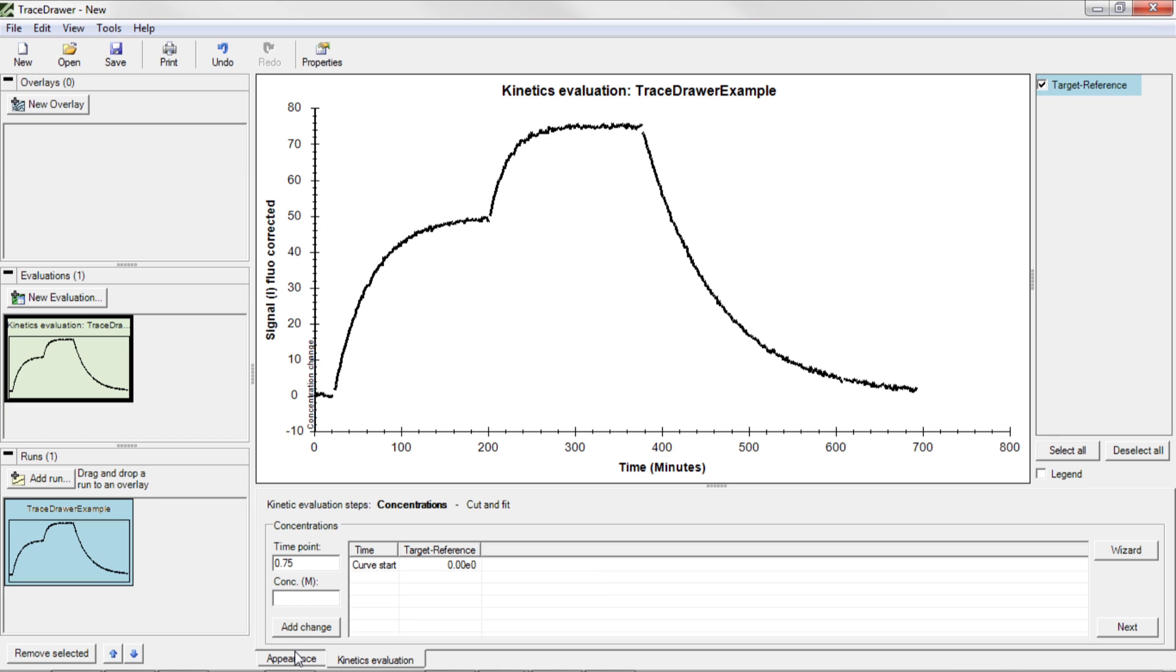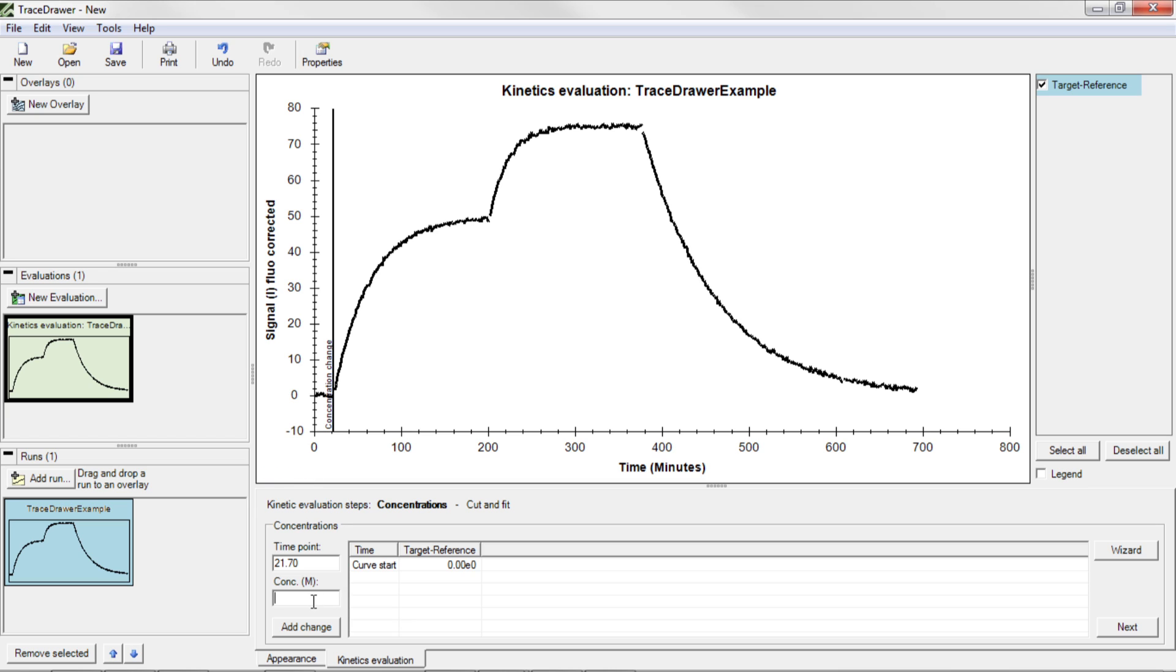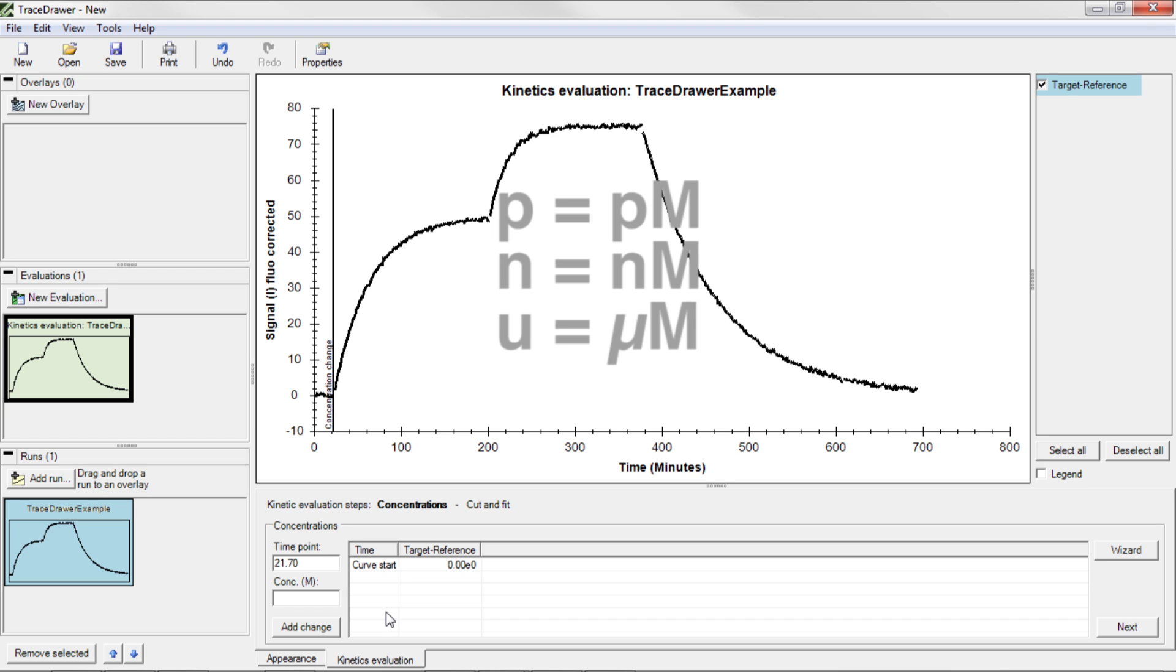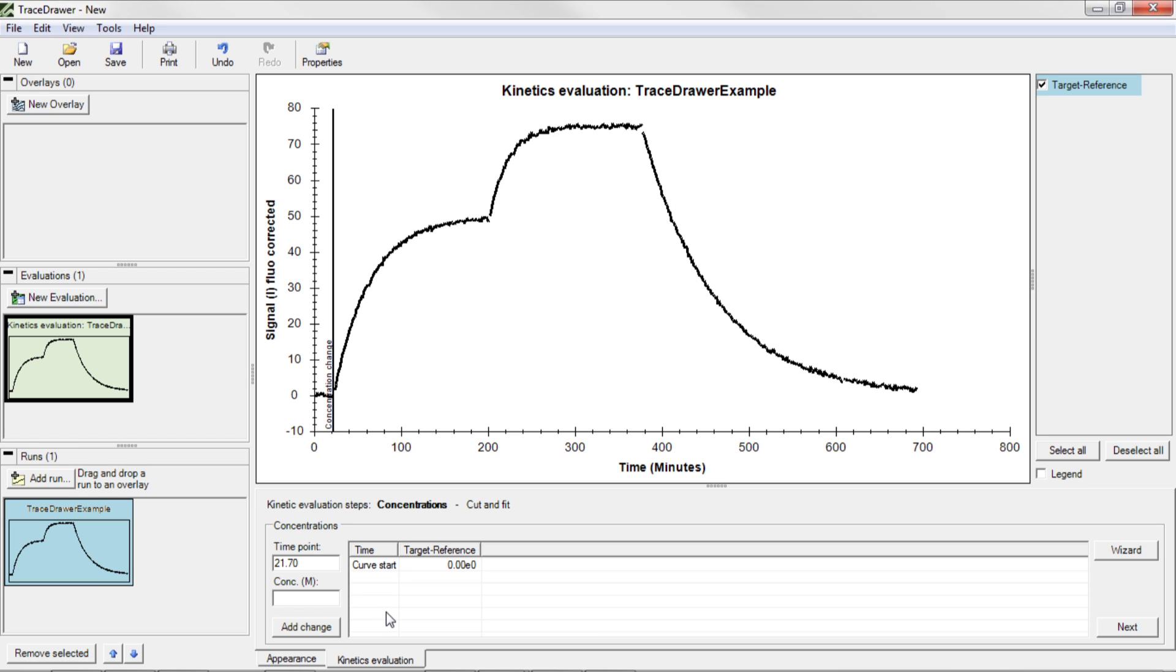Information about ligand concentration must be entered before the curve fit. Drag the cursor to where the first concentration was added. Enter the concentration in molar in either scientific notation, or by using the abbreviation p for picomolar, n for nanomolar, u for micromolar, or m for millimolar. In this example, one nanomolar of ligand was measured, which can be written as 1e-9, or just 1n.